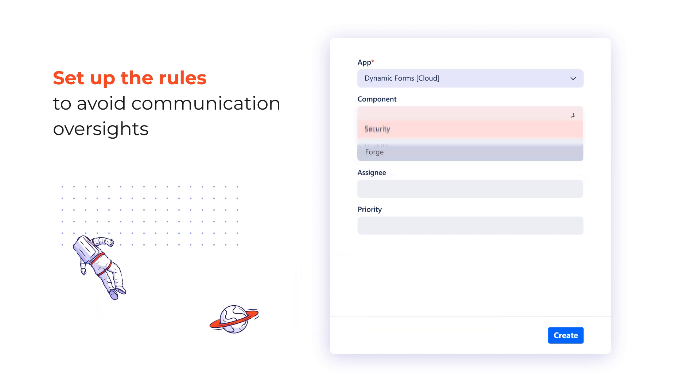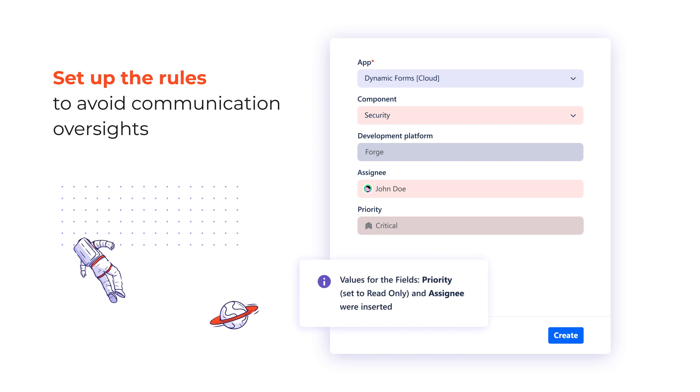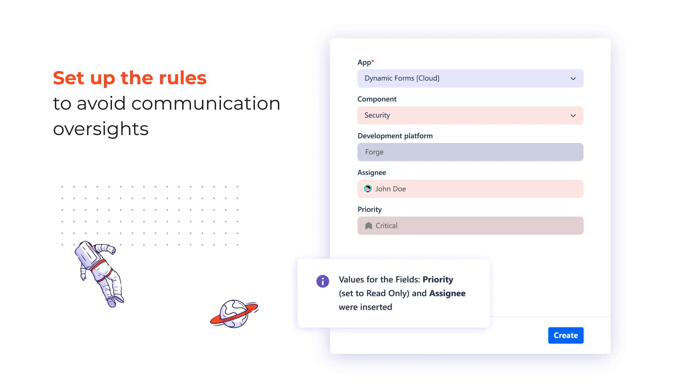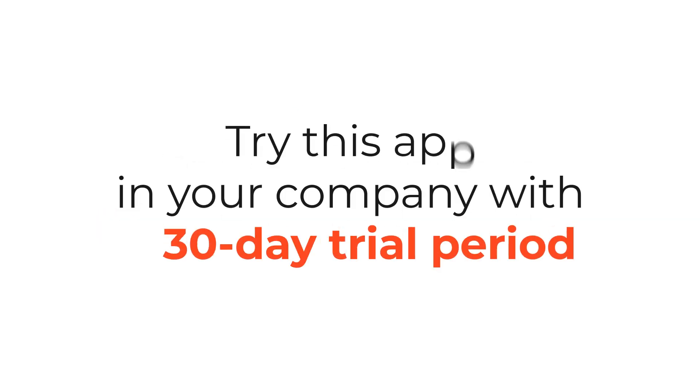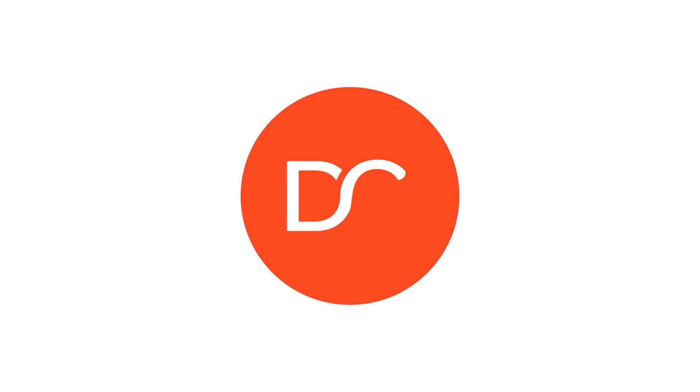Optimize information flow inside and across the teams by being specific and transparent. Does it sound like a solution that your team needs? Check it out on the Atlassian Marketplace and get a 30-day free trial of dynamic forms for Jira. See you in our next videos.